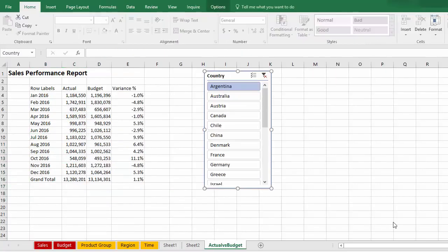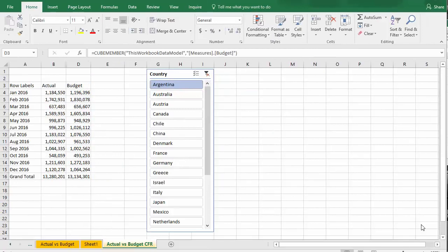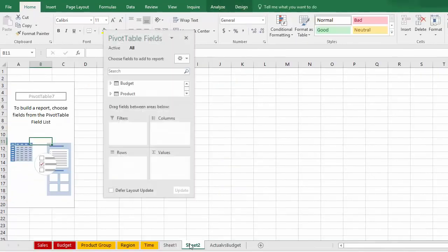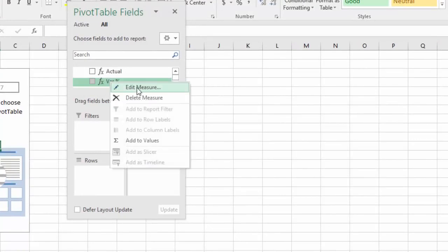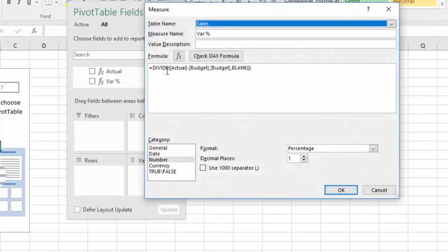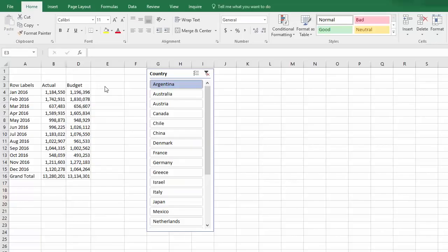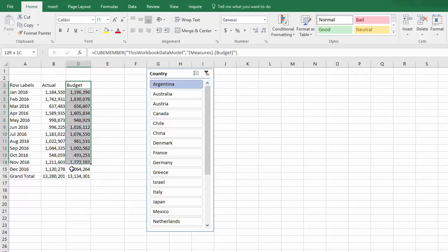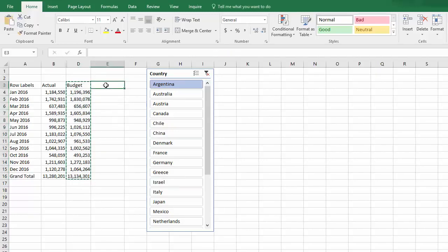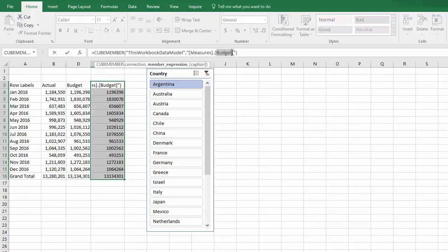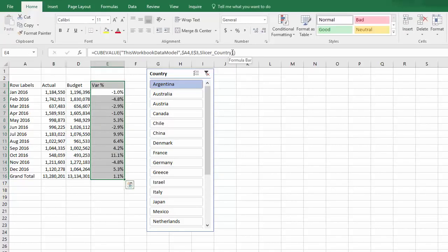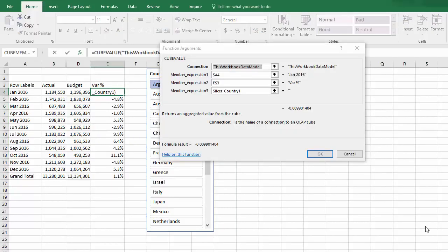Now, I've also set up in the data model an explicit measure for variance percent. I've called it var percent. I'll very quickly show you how that was set up. I created just an empty pivot table. And then in the sales table, created that. If I click on Edit. These are DAX functions. I'm using the divide, which says take actual minus budget, divide by budget. And if there's an error, like a divide by zero, return a blank with some formatting. I removed the previous variance percent, which I'd calculated on the face of the spreadsheet. And now I can retrieve that information from the database by copying that column and then changing the name of the measure.